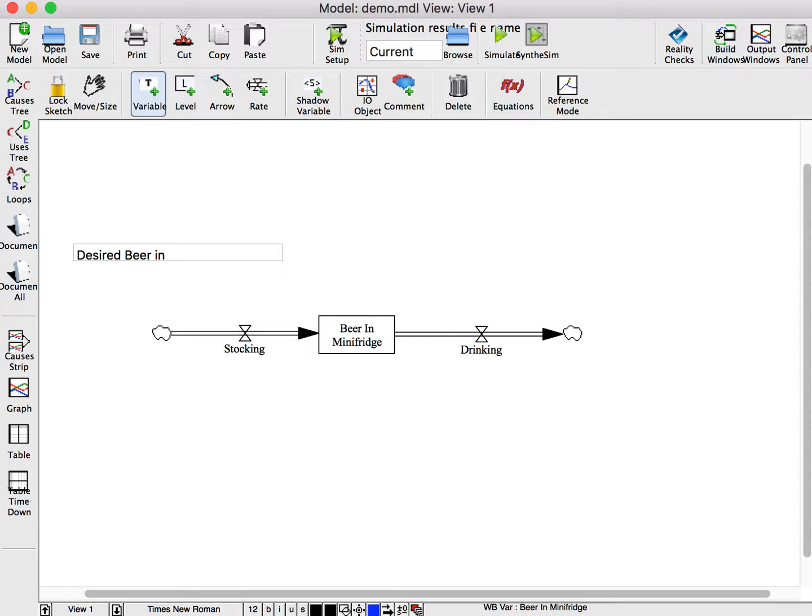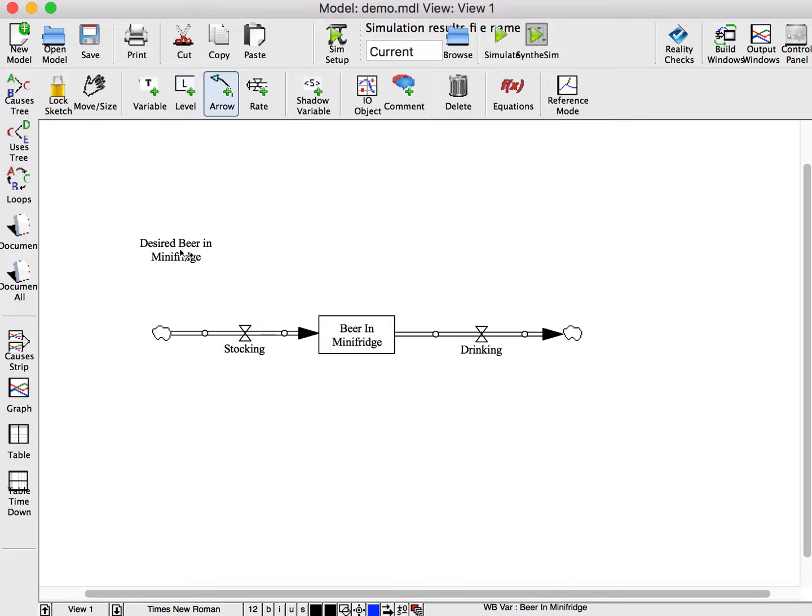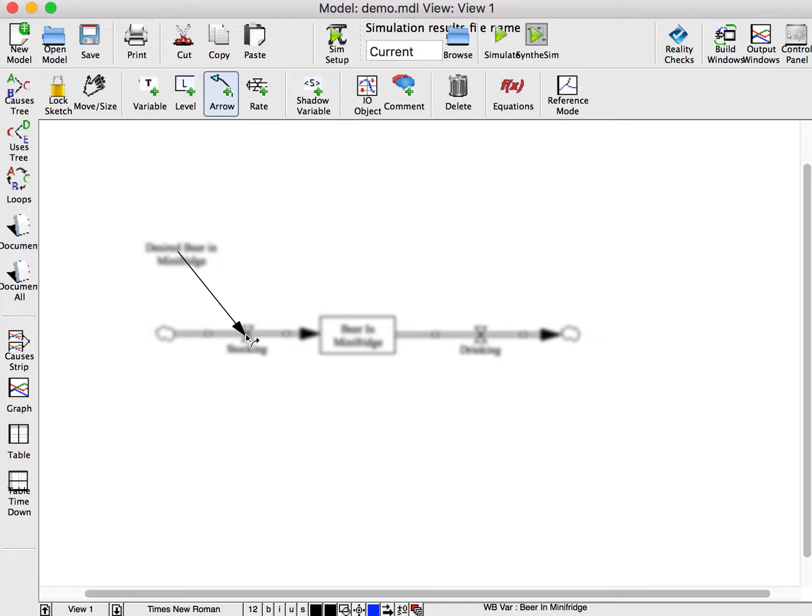To add an information link, use the arrow tool and click first in the center of the variable that you'd like the arrow to come from, and then in the center of the variable that you'd like the arrow to go to. Here I can click on either the valve or the word.